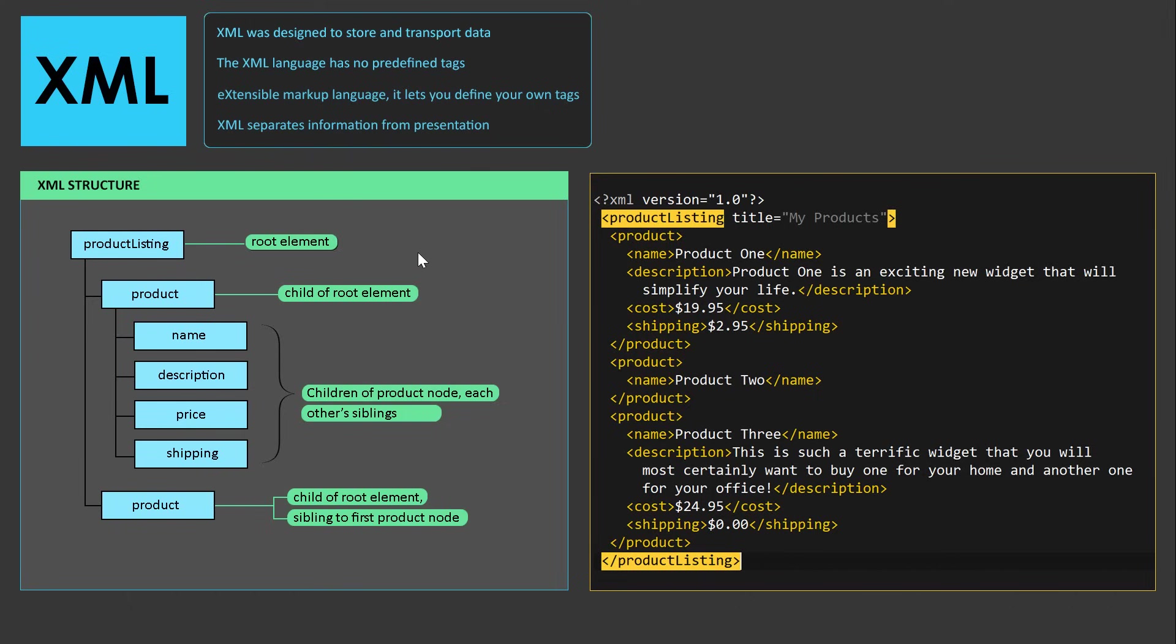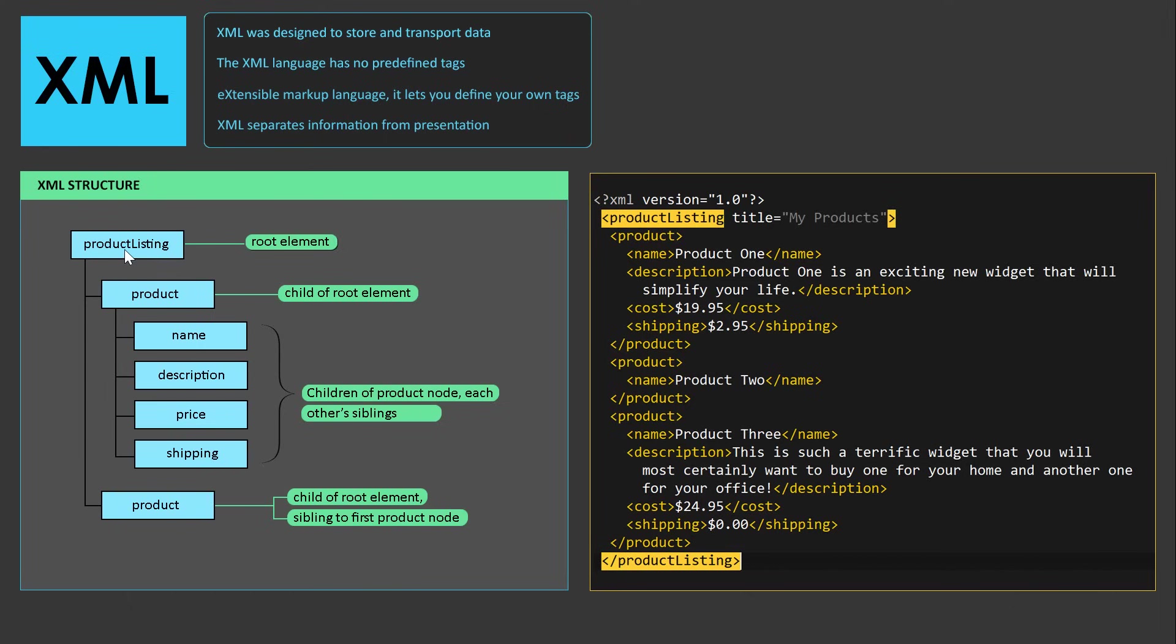If you look down here under XML structure, you can see how the XML document is structured. These elements are also called nodes in XML. Here we have a root element or a root node called product listing.